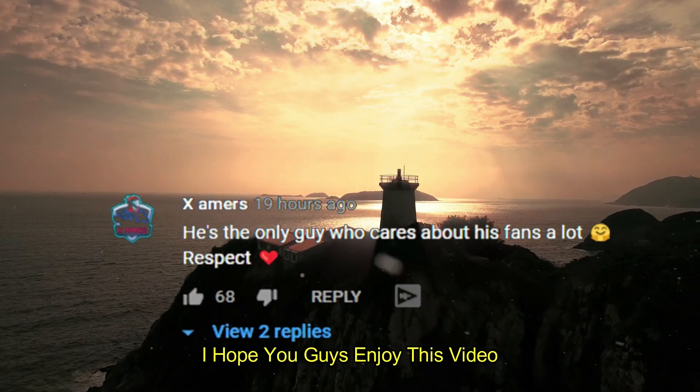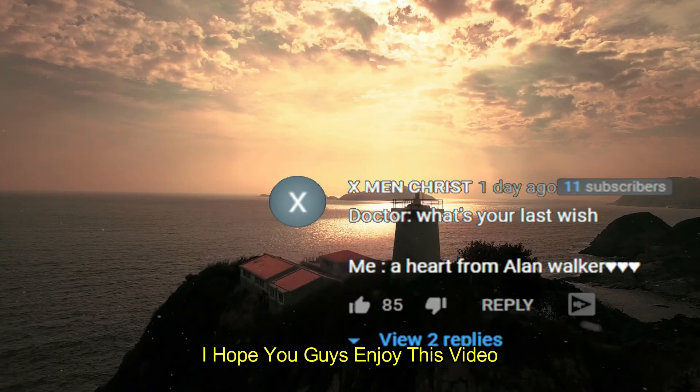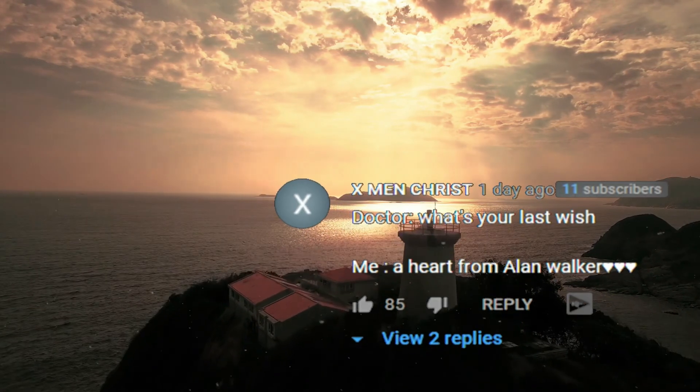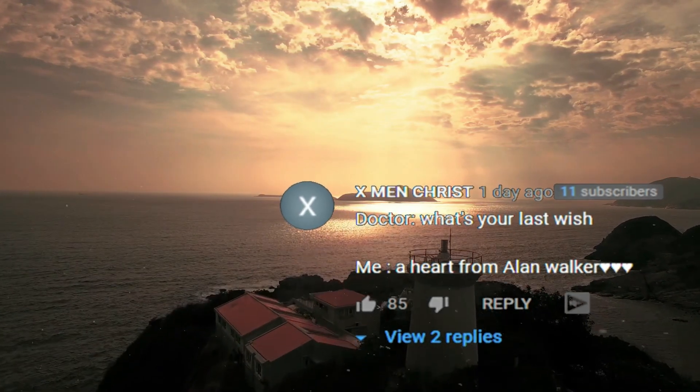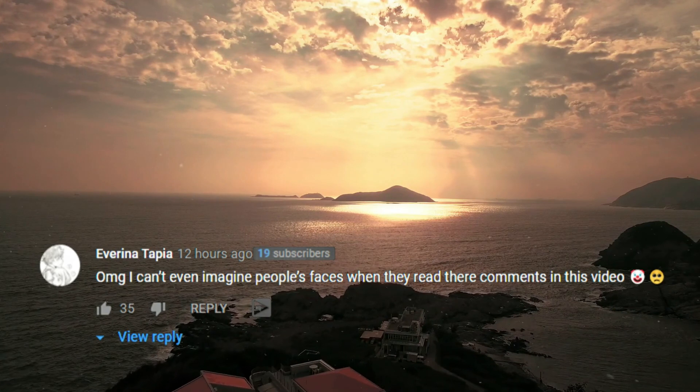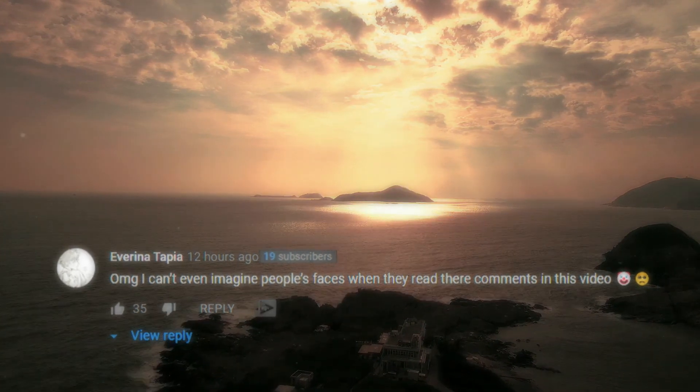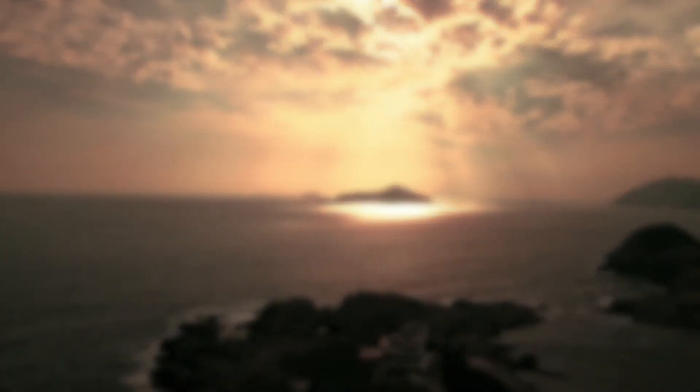I hope you guys enjoyed this video. If you enjoyed this video, please like and subscribe to our channel for more cool tutorials. Thank you so much for watching. Let's see you next time. Bye.